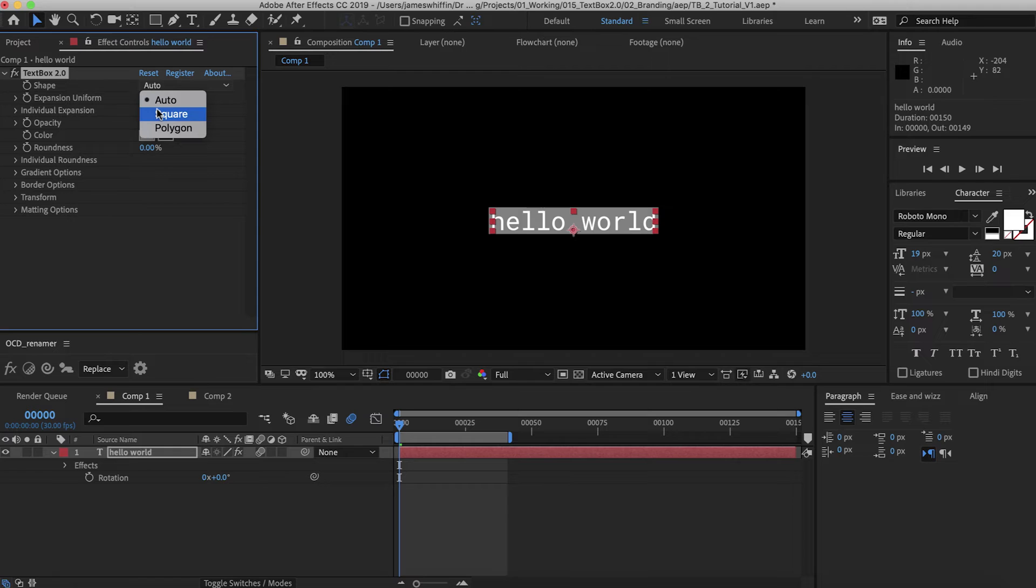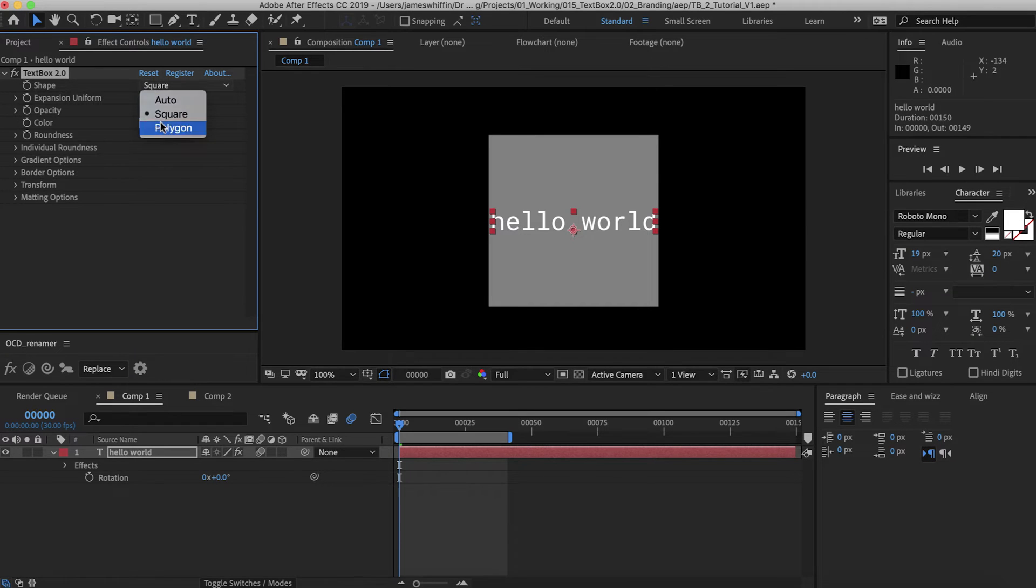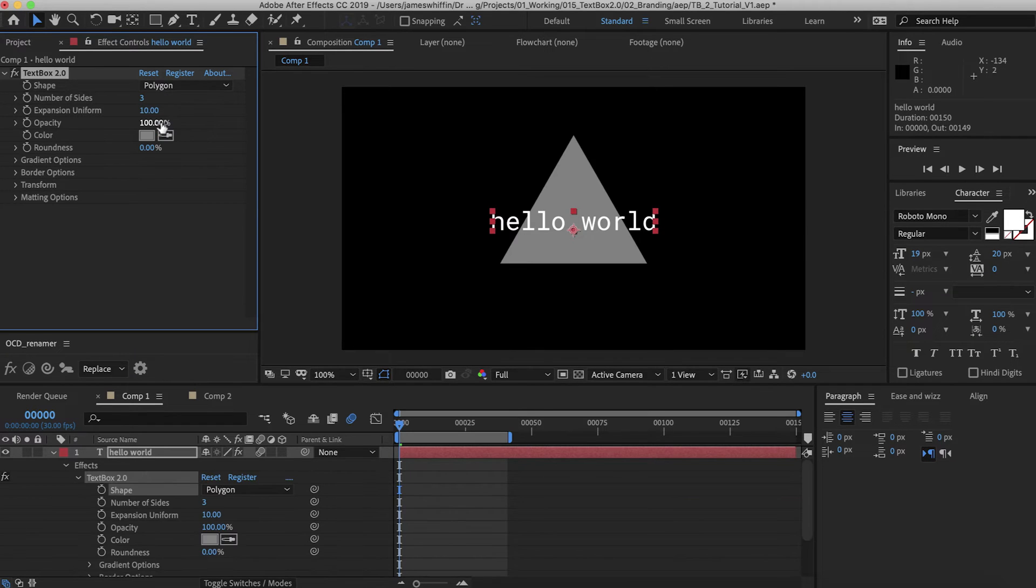So the shape modes: we have auto and square. Square will simply take the largest axis and scale up the smaller axis to be the same size. And we have a new feature here called Polygon Mode.